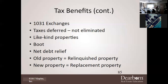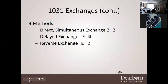You cannot take a home and exchange it for a farm — it must be like-kind property. Any extra money — called boot — is taxed at the applicable rate. The old property is called the relinquished property and the new property is the replacement property. There are three methods in a 1031 exchange: the direct simultaneous exchange, the delayed exchange, and the reverse exchange.